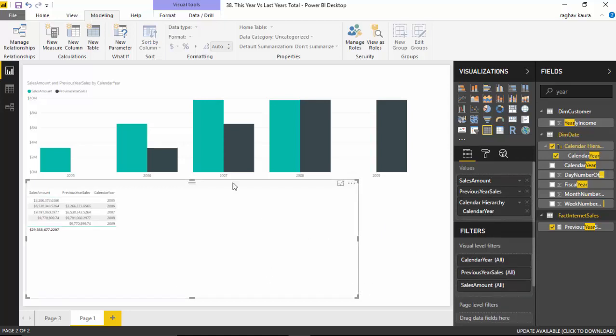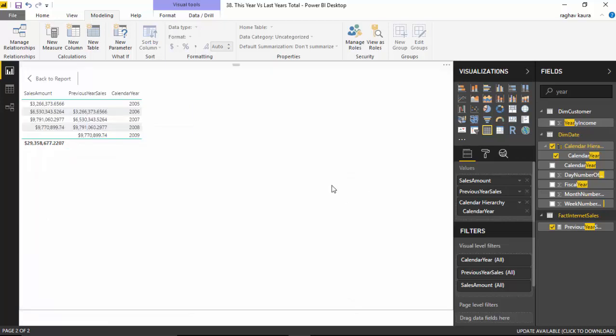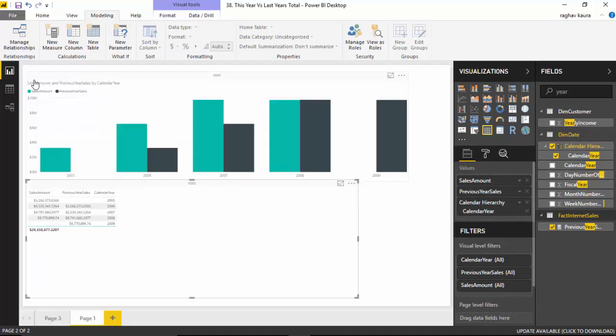Let's go back to the report now. So in this video we learned how to calculate a previous year total in Power BI. You can use this example to build other totals for previous years as well in different scenarios. I hope you find this video useful and thanks for watching this video. Please do subscribe to my channel if you enjoy what I'm doing. Thank you.